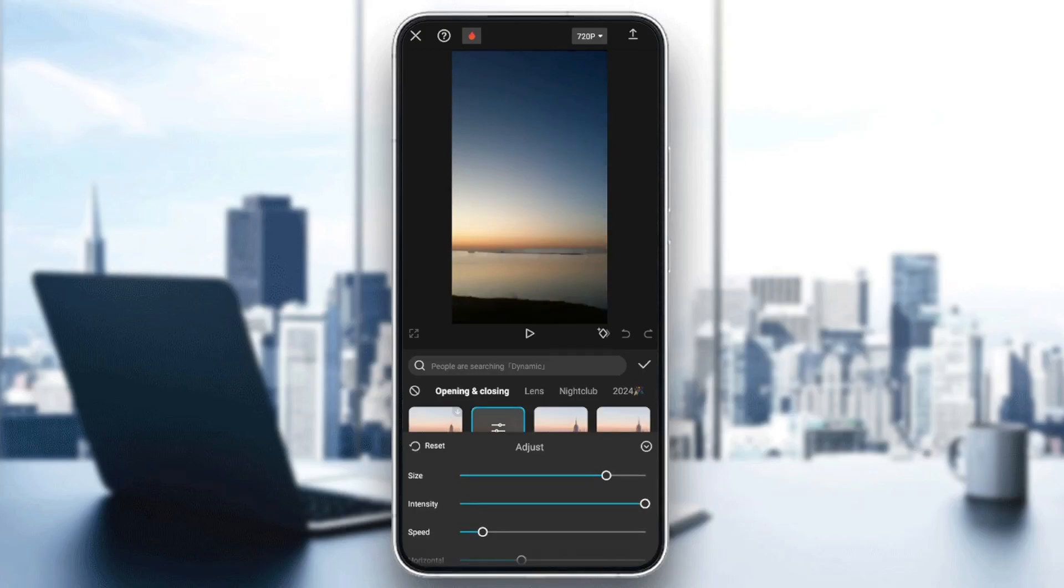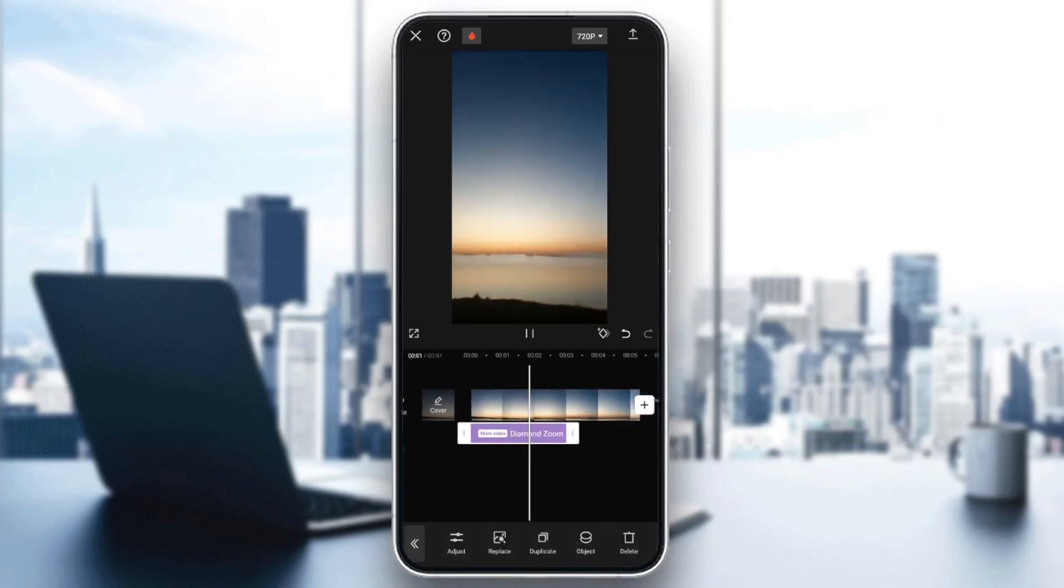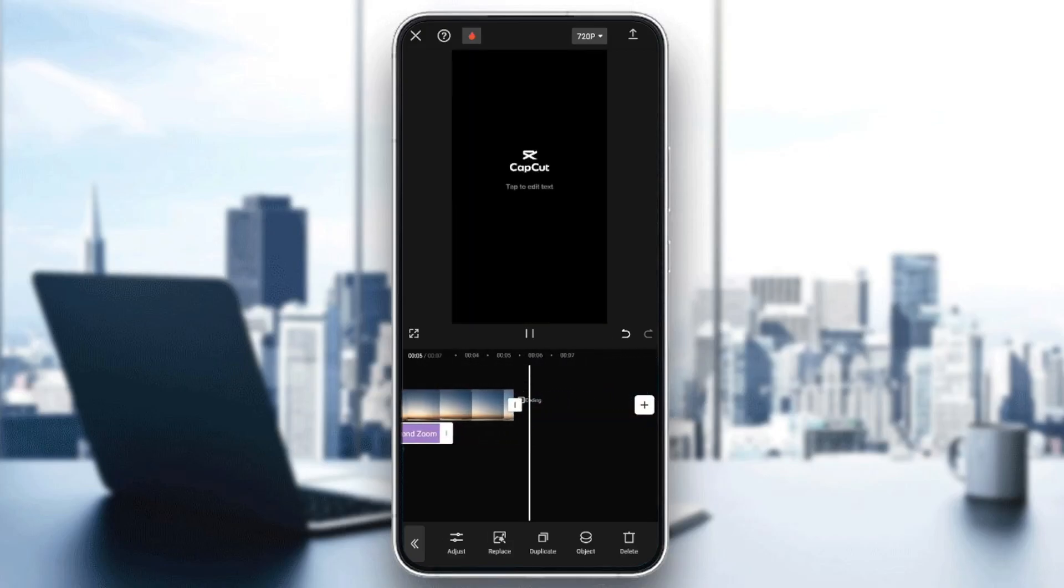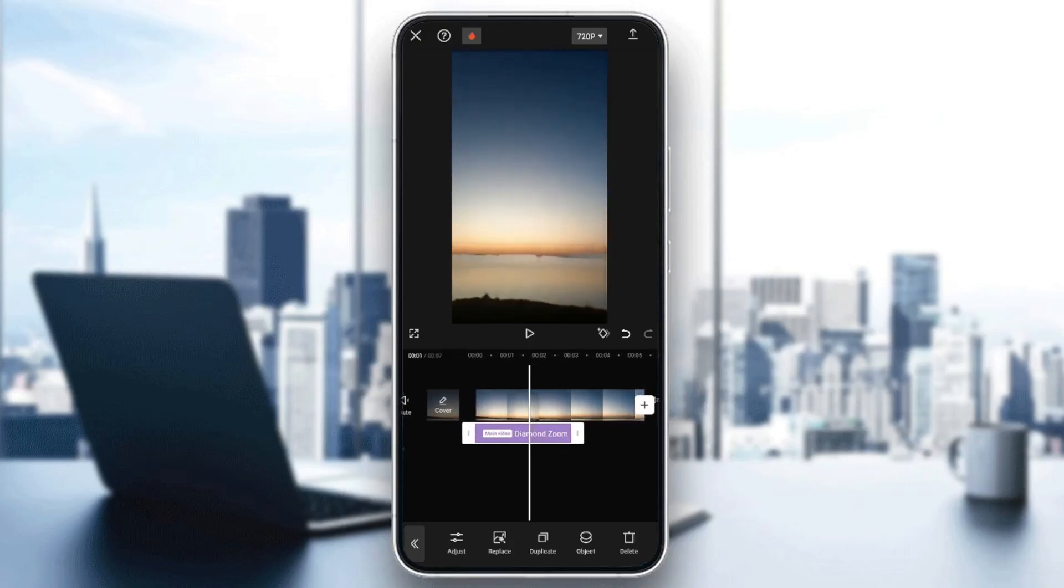And once you finish, go ahead and click on the icon in the top right corner. And as you can see, now we added the lens blur effect. So this is it for today's video. Thank you for watching. See you in the next video.